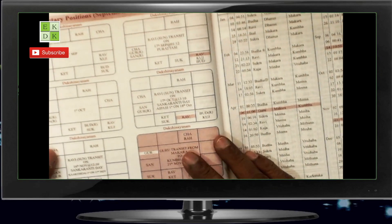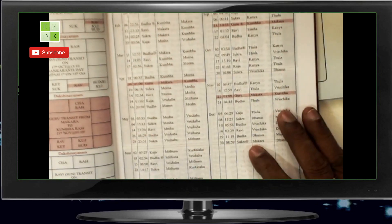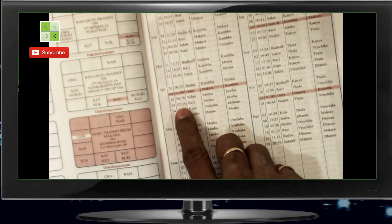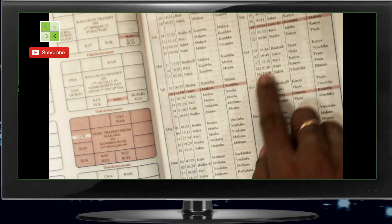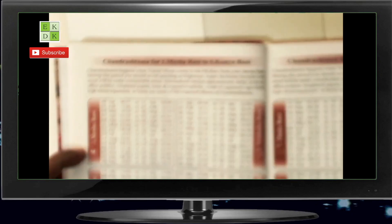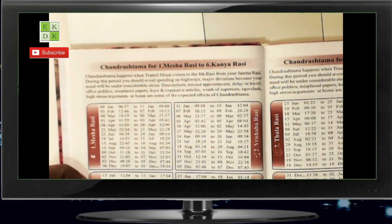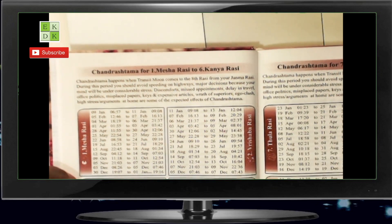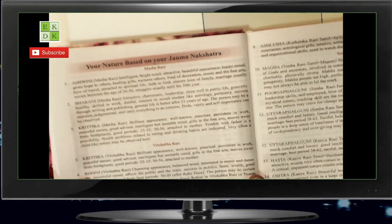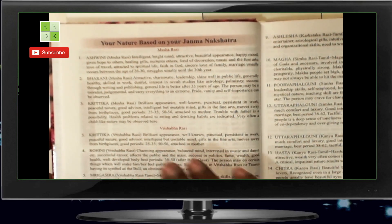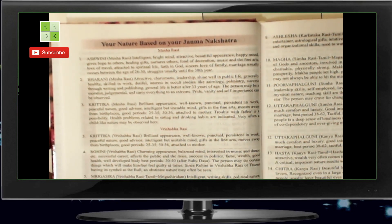Then we have a table which gives you all the transits of planets with date and time for 2021. You can also see some of the most important things highlighted here, like Jupiter transit, Jupiter retrograde, and all of this has been covered. On the next page we have what is called the Chandrashtama for Mesha Rasi to Kanya Rasi — this is for Mesha Rasi alone and this is for Rishabha Rasi. So you have for all the 12 Rashis. The next page gives you a glimpse of what is your nature based upon your Janma Nakshatra — for Ashwini Nakshatra, for Bharani, Krittika, and so on for all the Nakshatras.